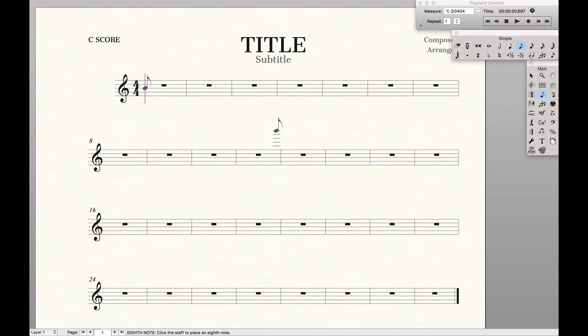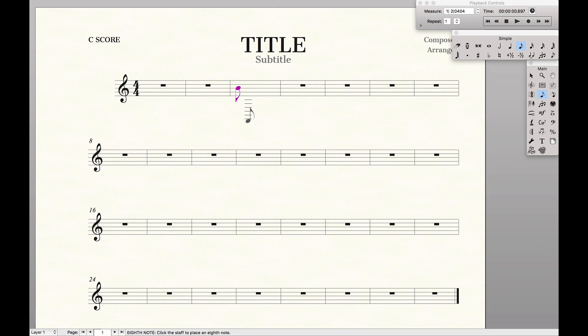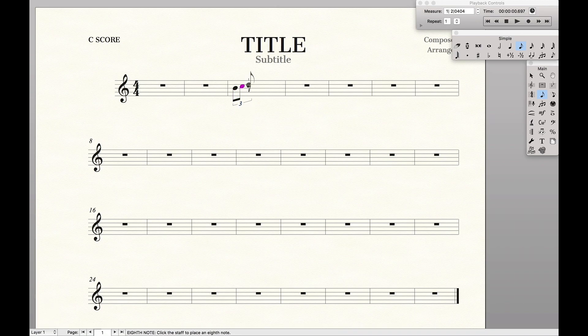Hello SuperUser! Today we're going to learn how to enter non-standard tuplets in Finale. So let's say we wanted to start off by entering a normal triplet. We could select the first note and then the normal keyboard shortcut is 9, and it will automatically make a triplet for us.